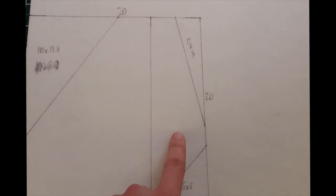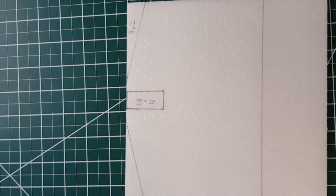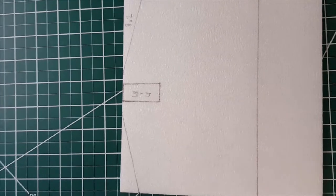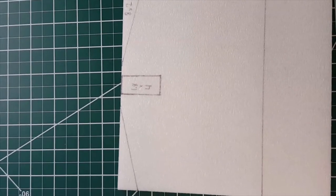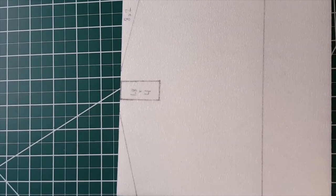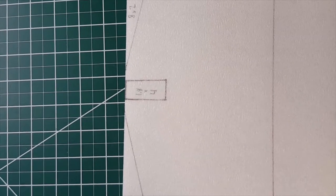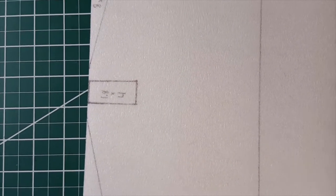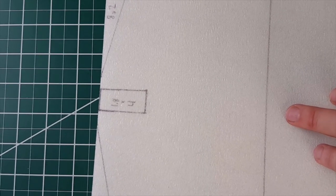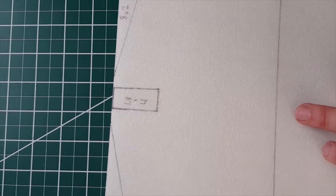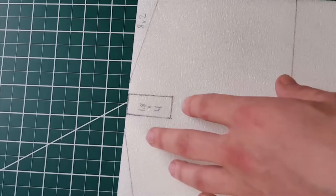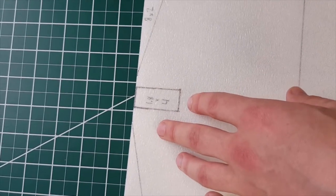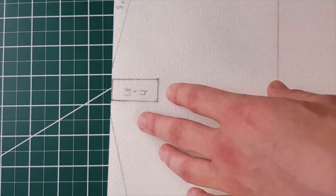To construct the vertical stabilizer and rudder, first start with a 20 by 20 square. Cut two 8 by 2 triangles out of the top left and top right corners. Cut your hinge line 6 centimeters forward of the trailing edge and draw a rectangle that is 1.8 centimeters by 4 centimeters here. This is going to be your mounting square.